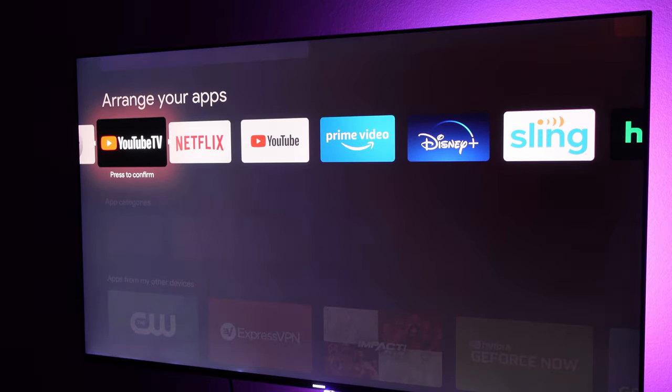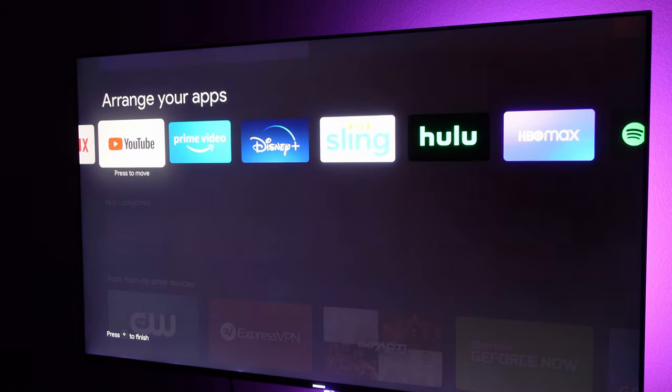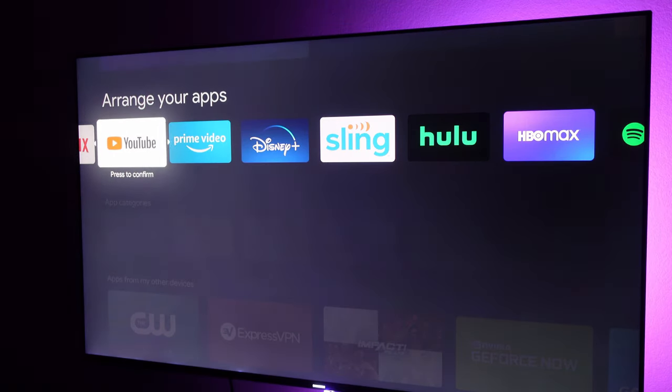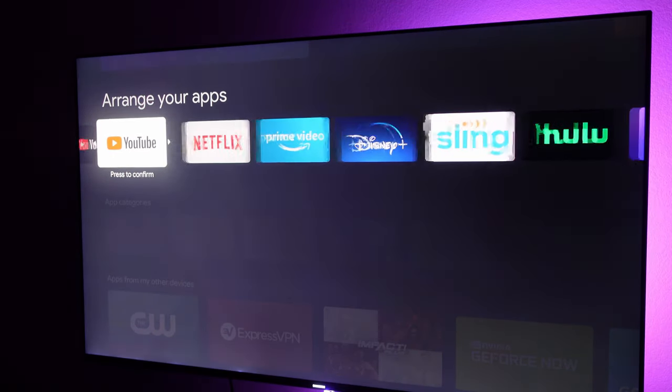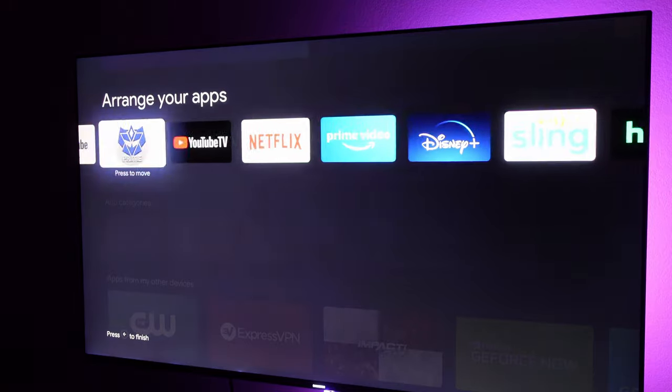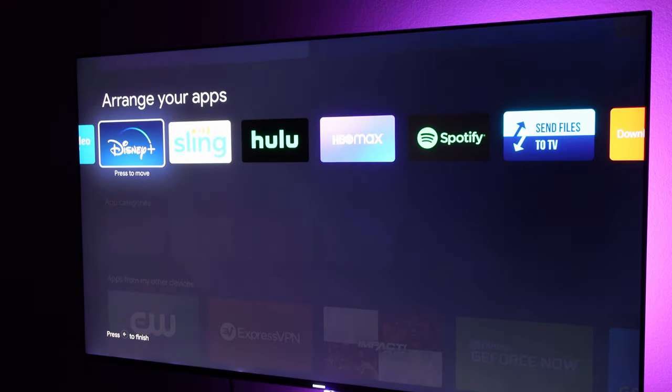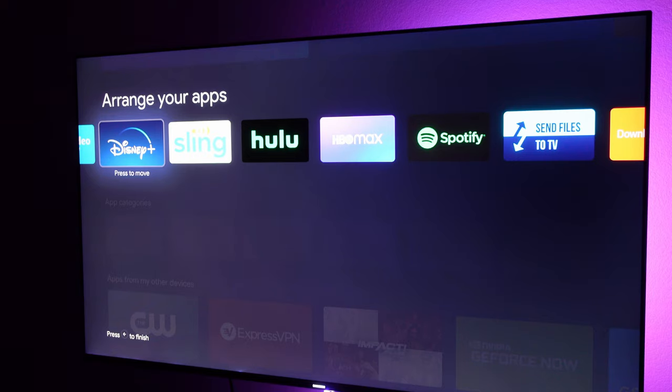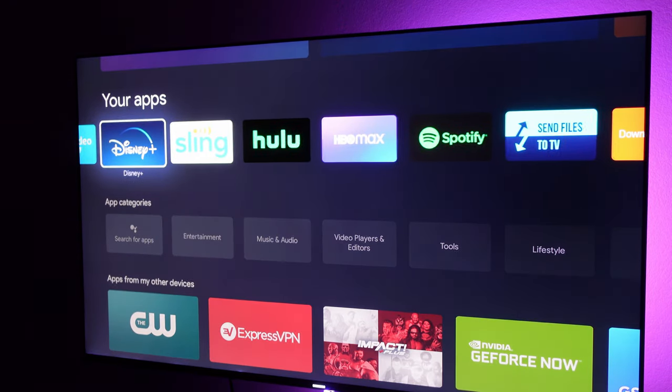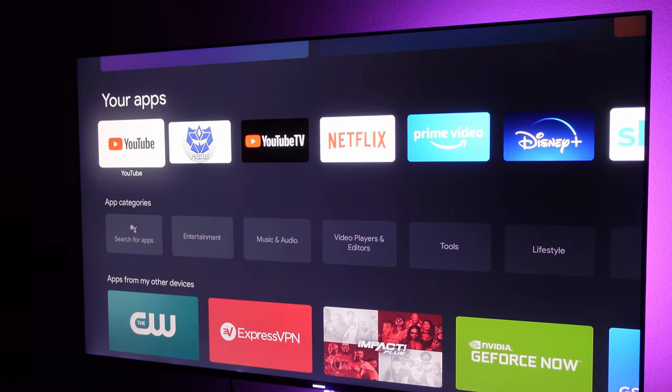If you want to move more apps, just press it once and you can move it wherever you want. You can do that until you're done. When you're done, just hit your back button. If you hit select, it'll actually go into the app at that time.